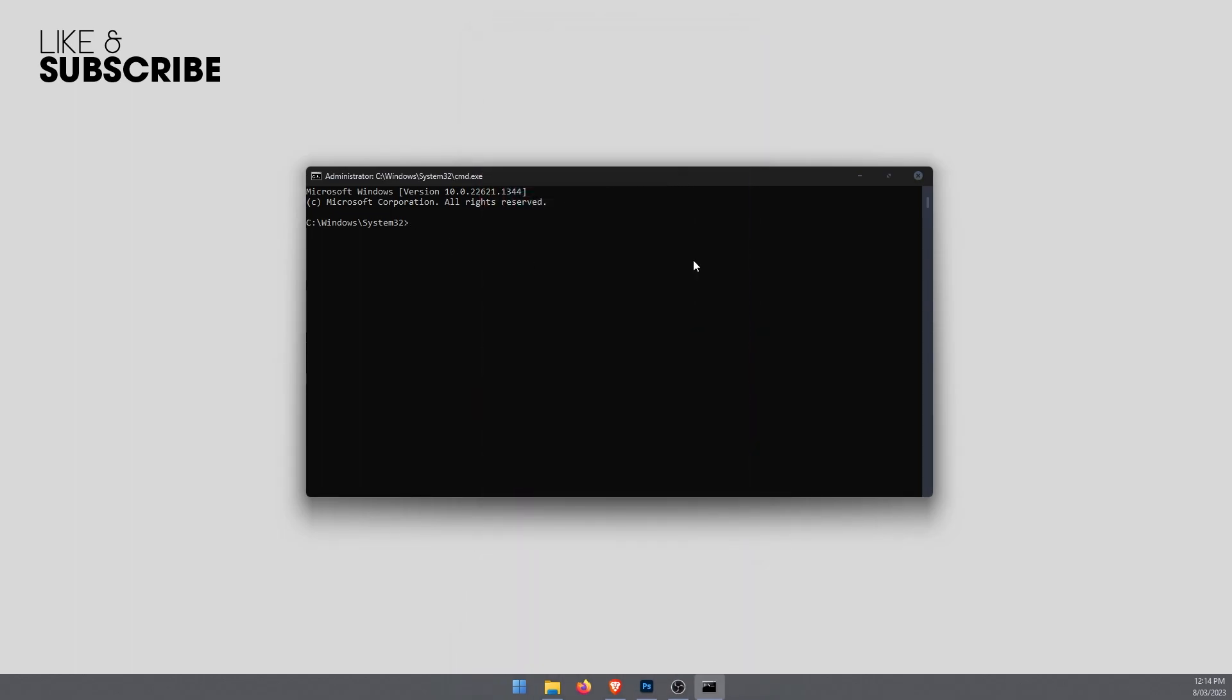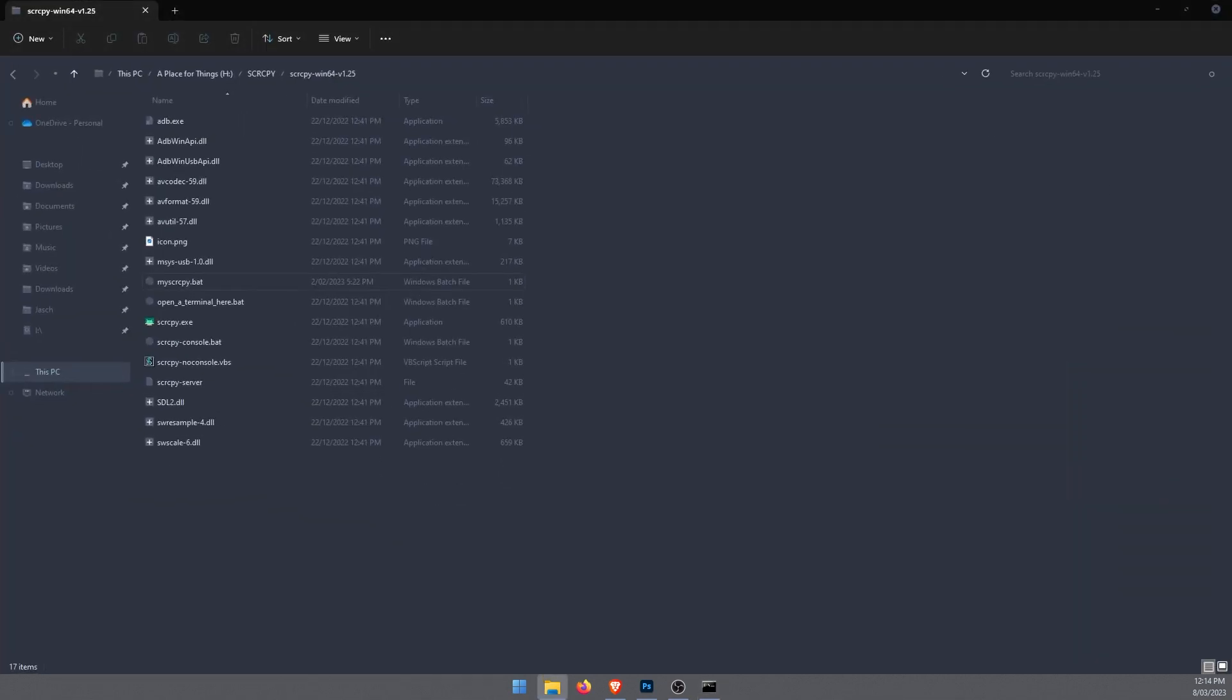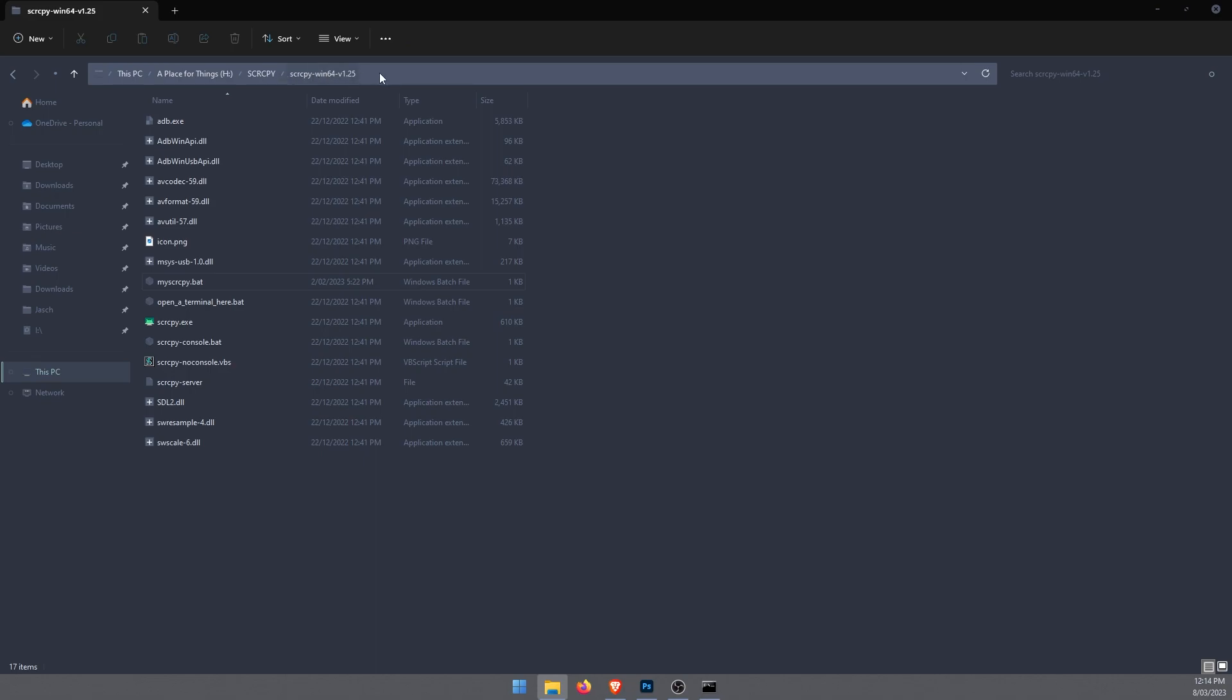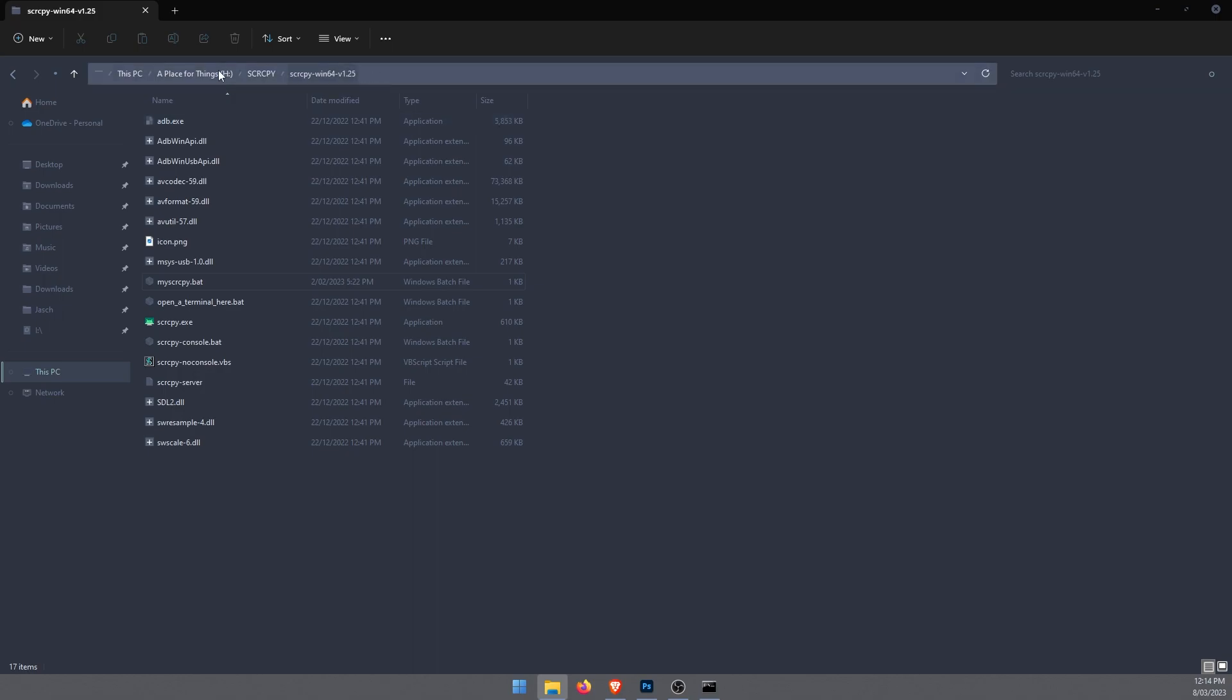In order to open scrcpy using certain commands, you'll need to do the following. Jump over to your scrcpy folder wherever you're keeping it. Mine is currently on H drive, yours will probably be on C drive. So if it's on C drive there's one step you won't have to do, but we'll get to that in a second. Just go to the location where you store it, right-click and go Copy Address.